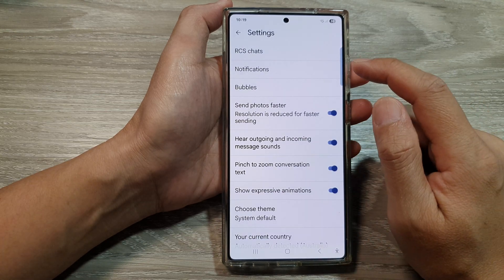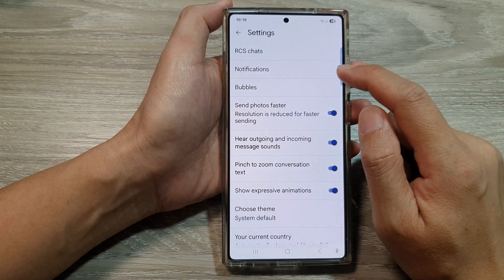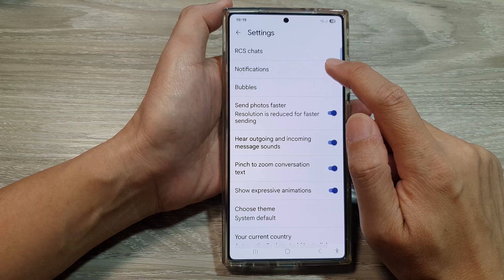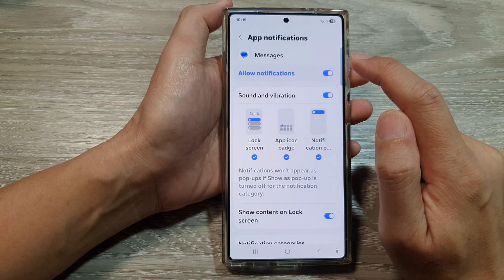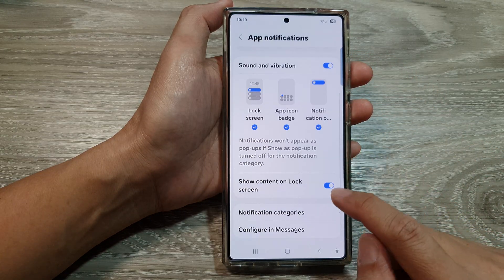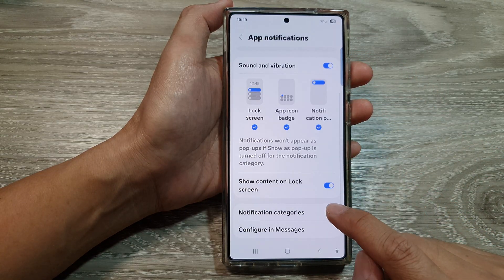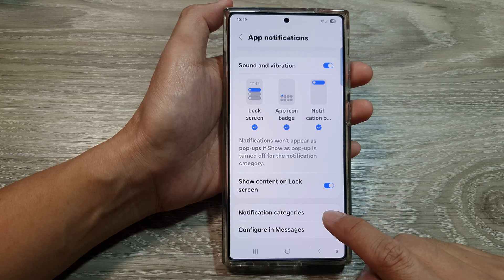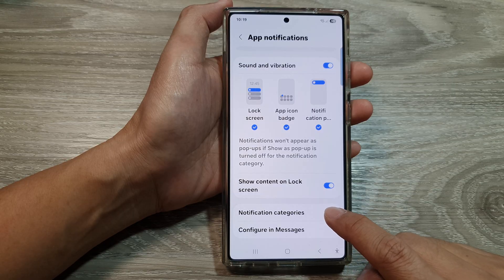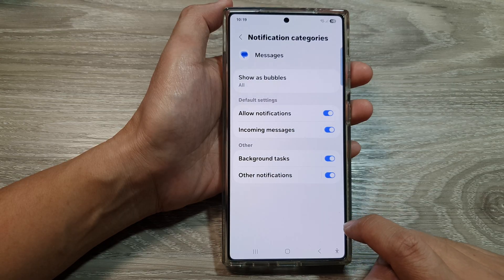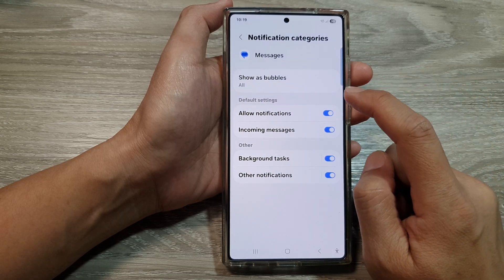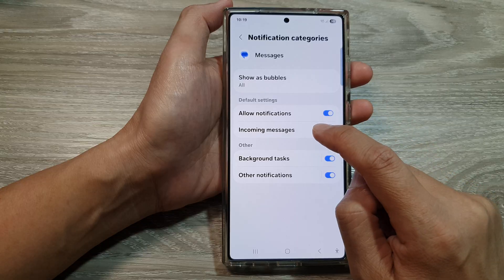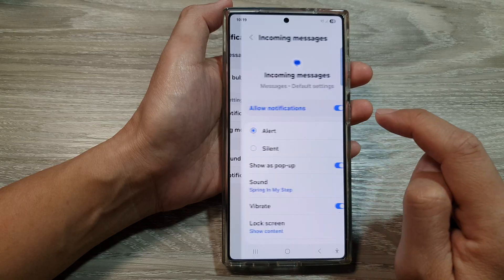Then, scroll down and tap on notifications. Now, scroll down and tap on notification categories. In here, you want to tap on incoming messages.